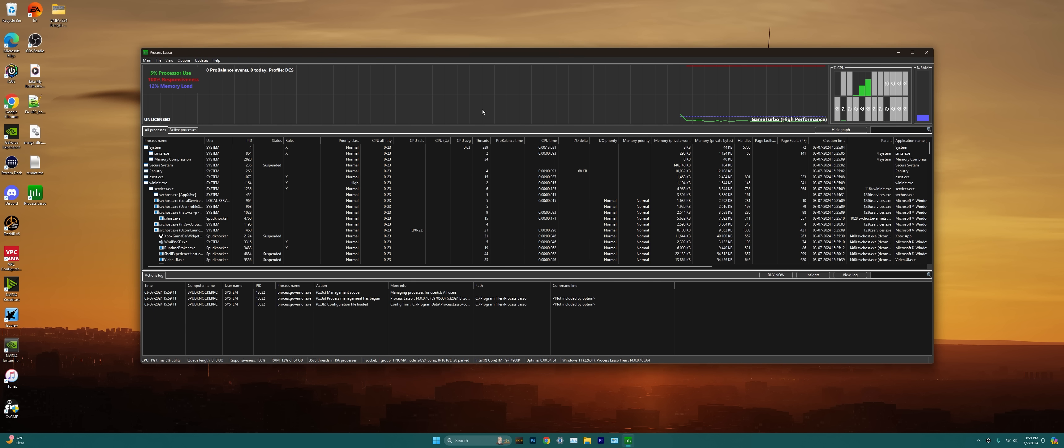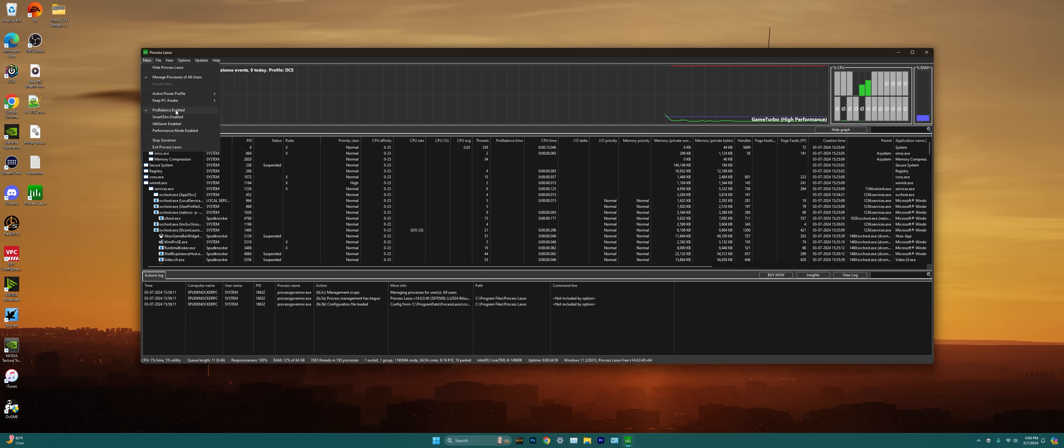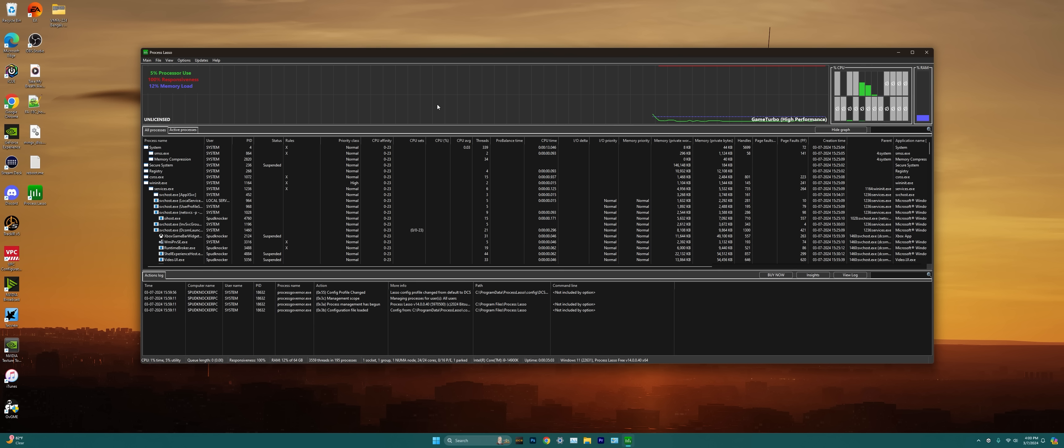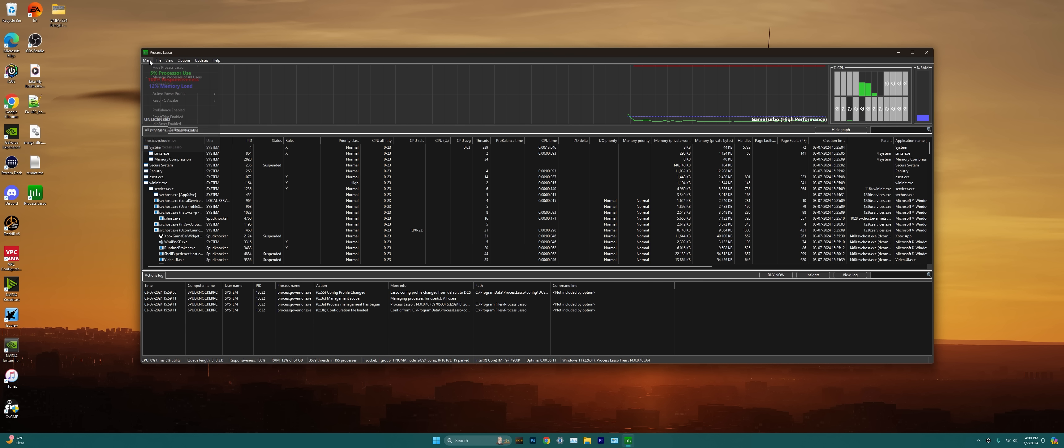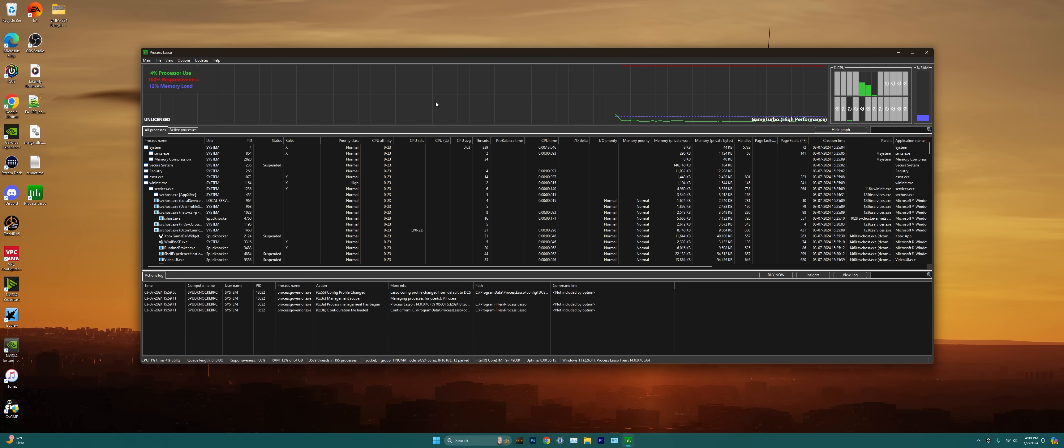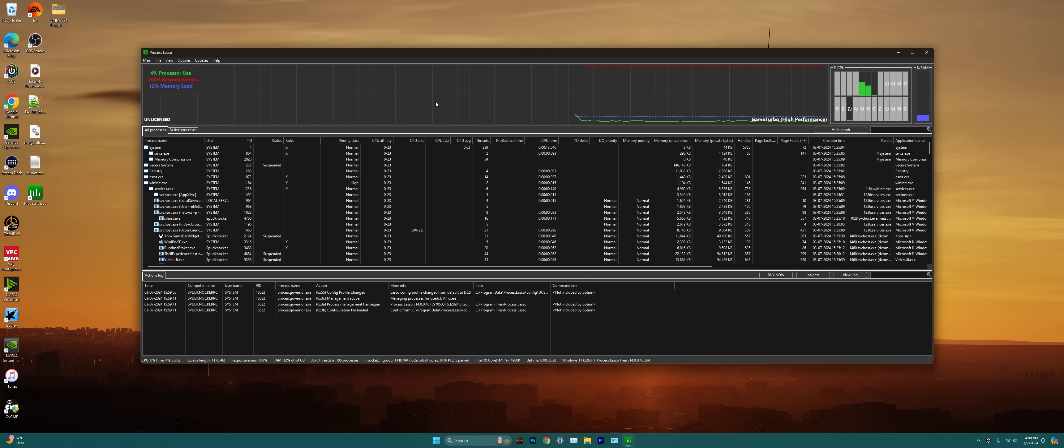The second thing we're going to do is go up to the main tab up in the top left there and I'm going to uncheck the Pro Balance option there. Through my research on various threads and forums and things like that, I've seen that a lot of people agree that the Pro Balance option can interfere with background applications that you may need to use while actually flying in DCS World, such as SRS or Nvidia ShadowPlay or OBS or LotATC or anything else you might need to be running in the background for you.